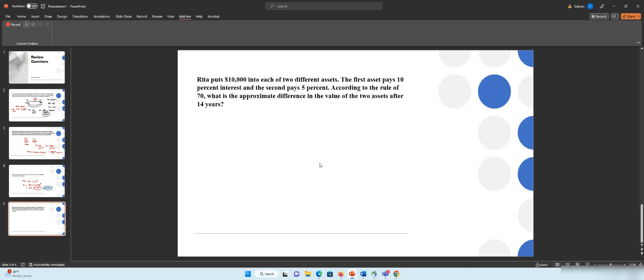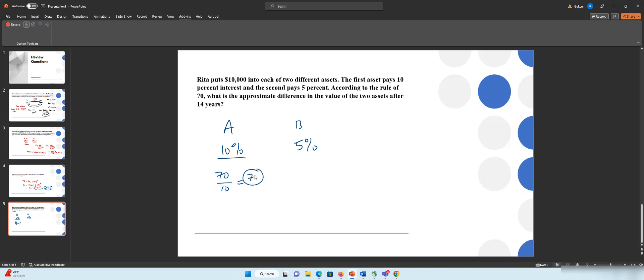And now we have the last question. Rita puts $10,000 into each of two different assets. The first asset, let's say asset A, pays 10% and asset B pays 5%. According to the rule of 70, what is the approximate difference in the value of the two assets after 14 years? So rule of 70 tells us how many years you need to double the initial amount given the interest rate. If the interest rate is 10%, 70 divided by 10, every 7 years the initial amount is going to double. So we have 14 years. In 14 years we have two 7-year periods.